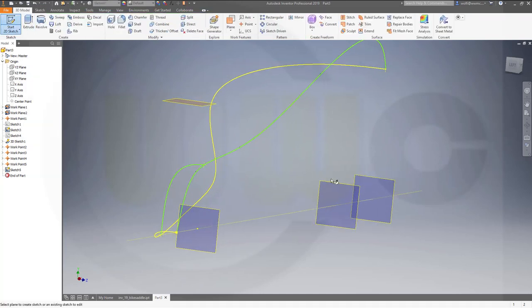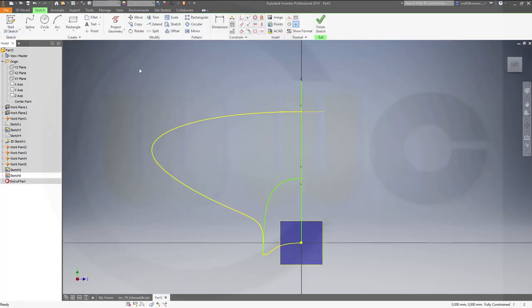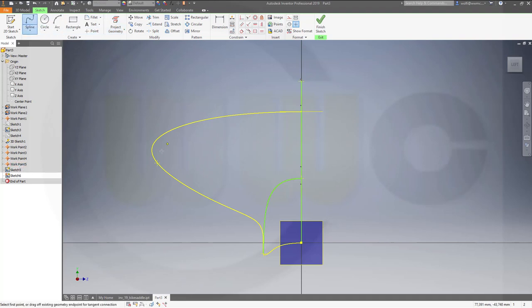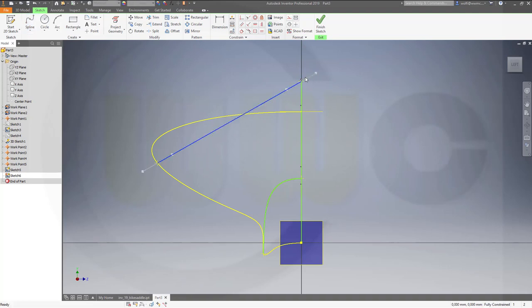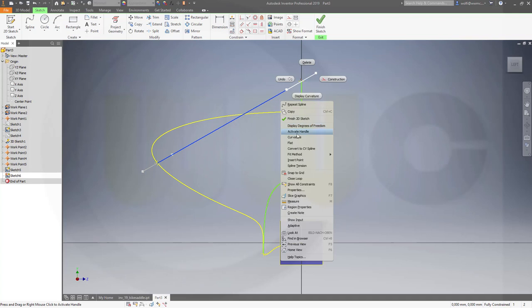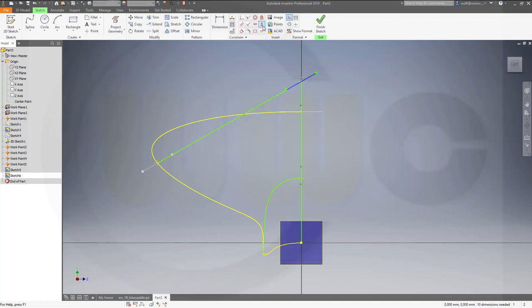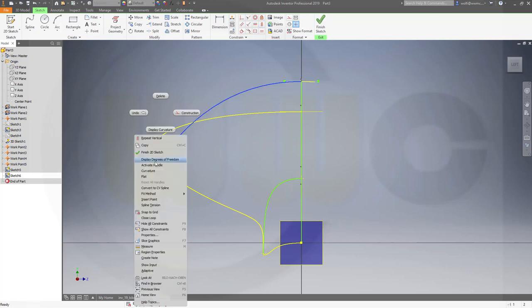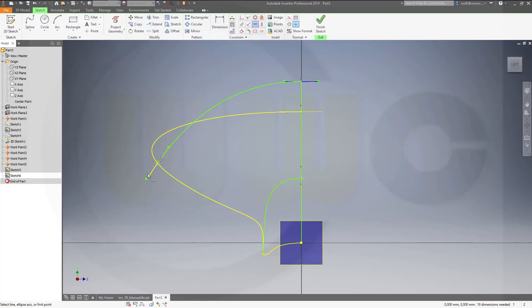Another sketch now in that plane. Again project the work points 4 and 5, make a spline, then activate the handles — this one should be vertical in this view, and that one should be horizontal in that view. Finish that sketch.